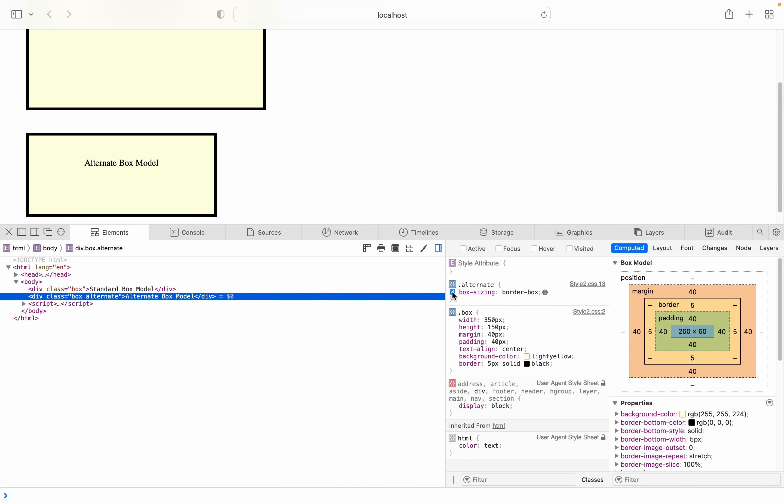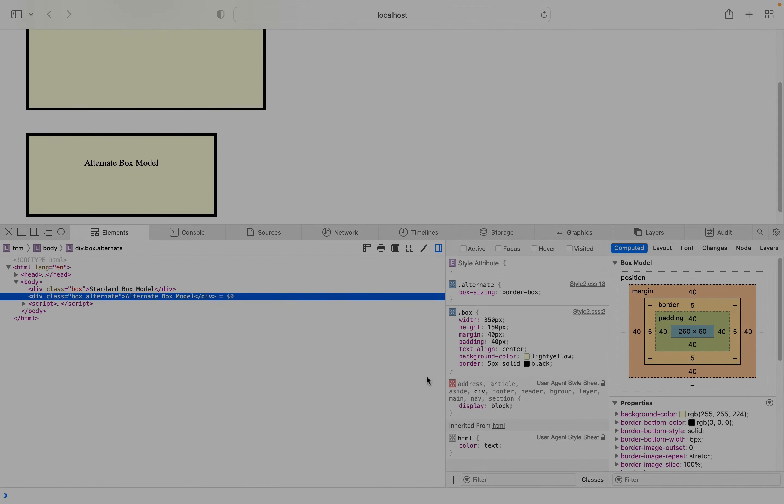But once I tick it back and enable it, we are back to the alternative box model. So it's good to have an idea of the different behaviors of the box model and why it appears a certain way.